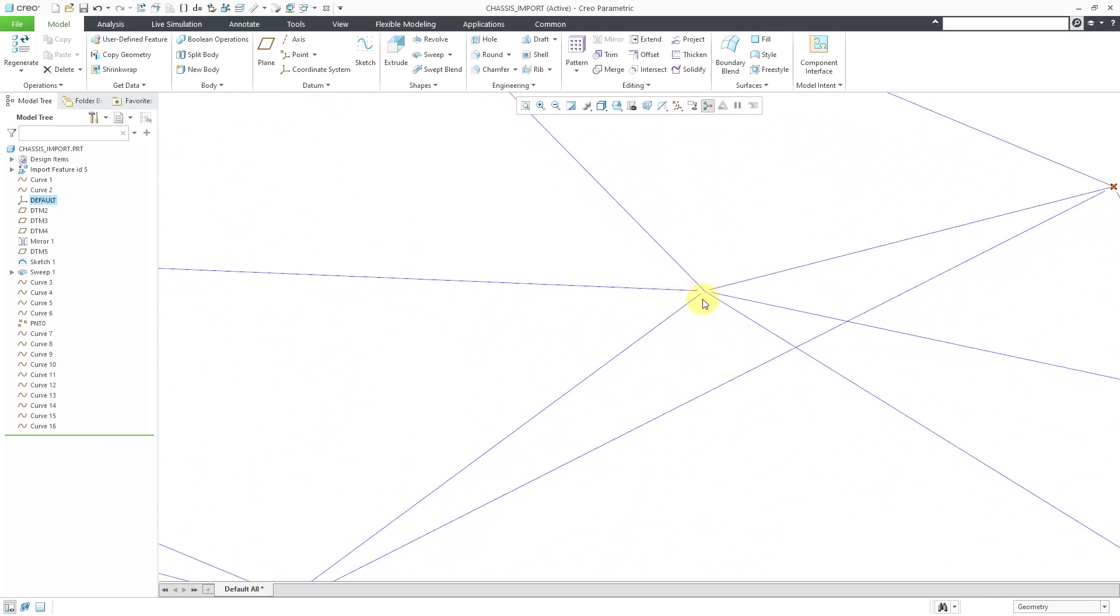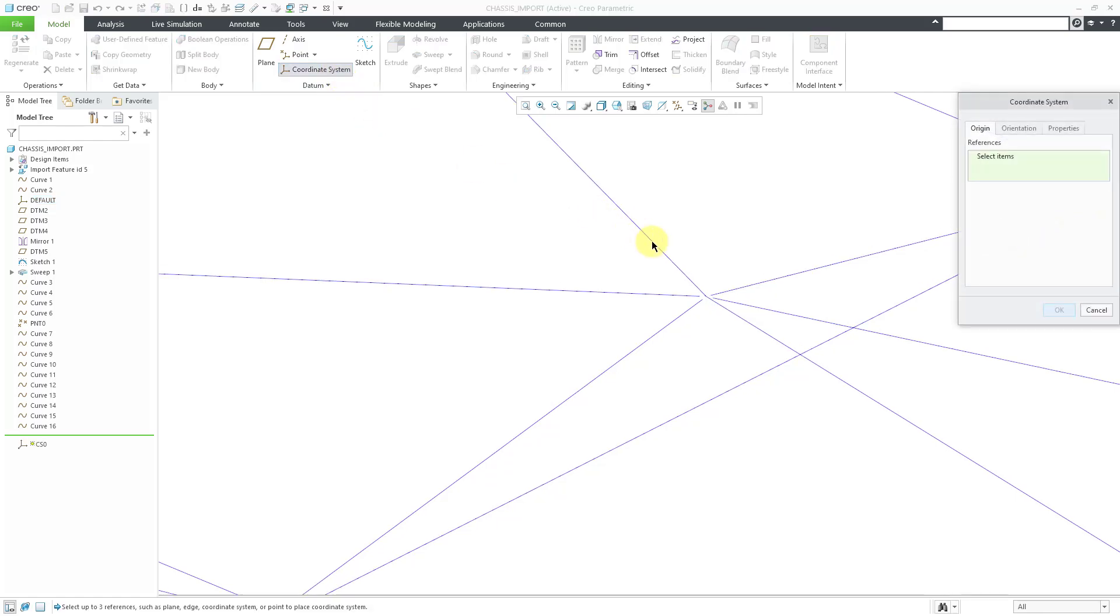Rather than creating a point to begin with, I'm going to create a coordinate system and then locate it at the end of one of the curves. That way I have it exactly where I want it to be.